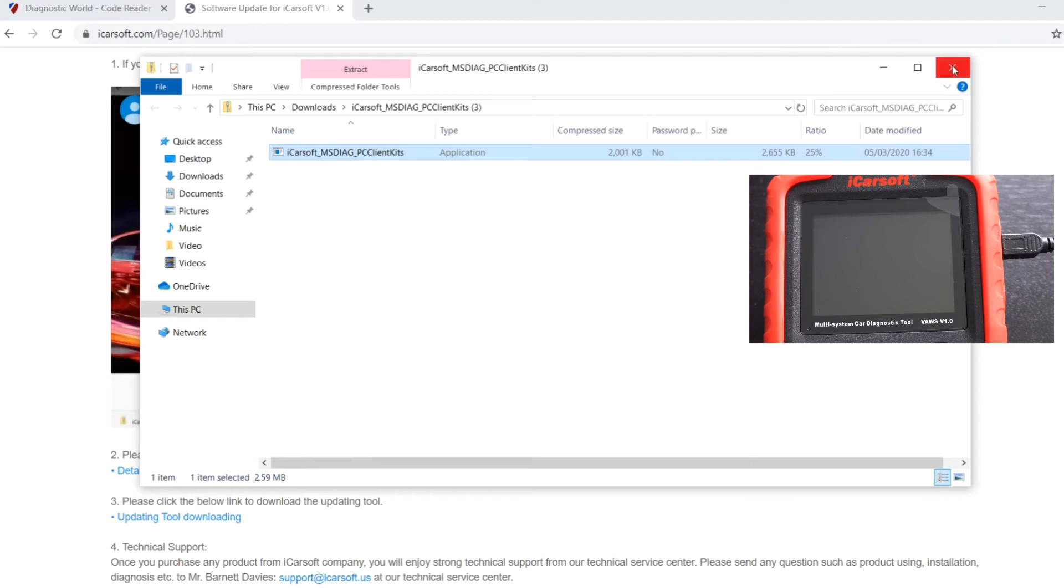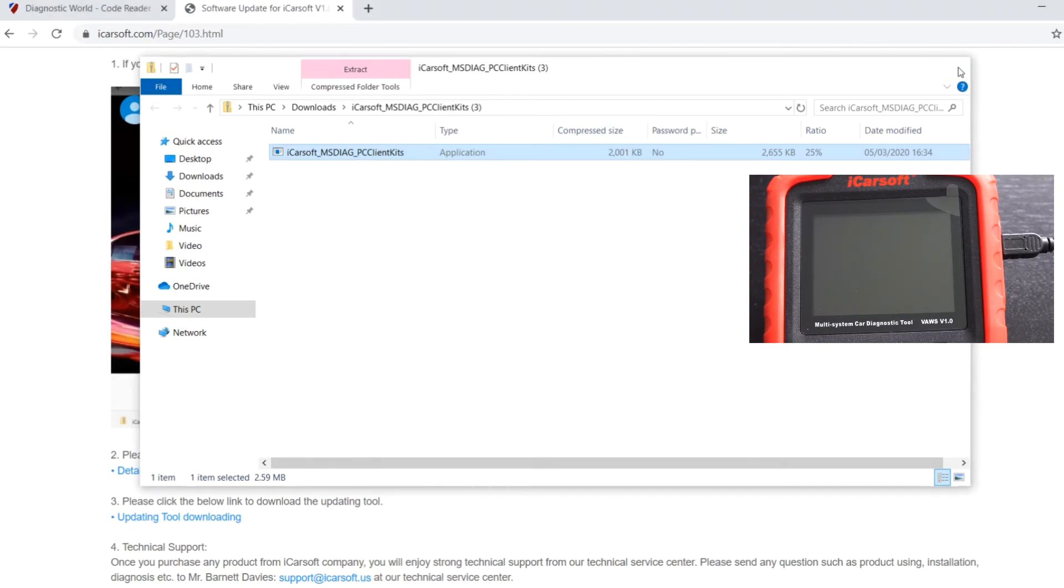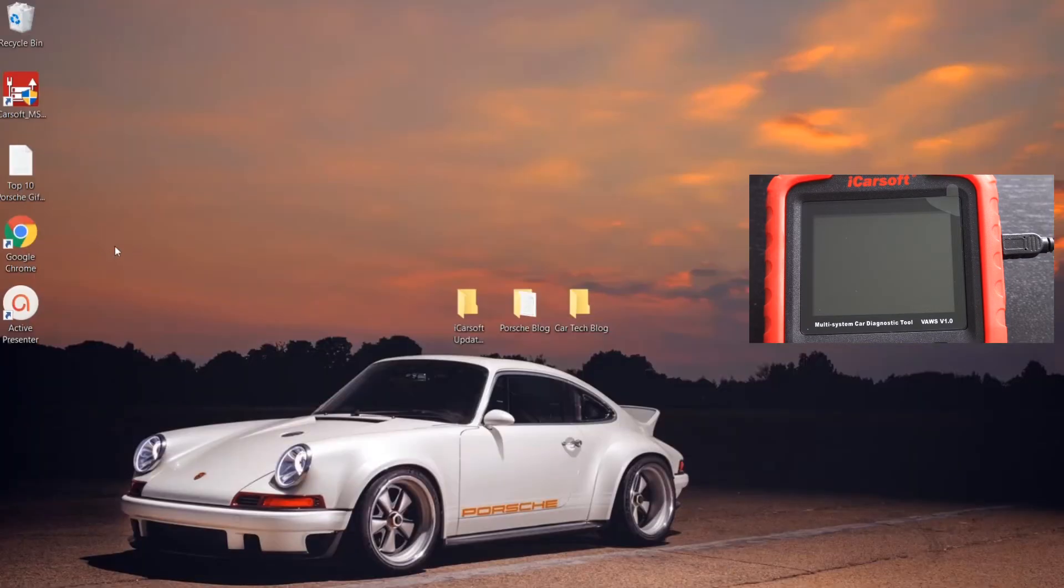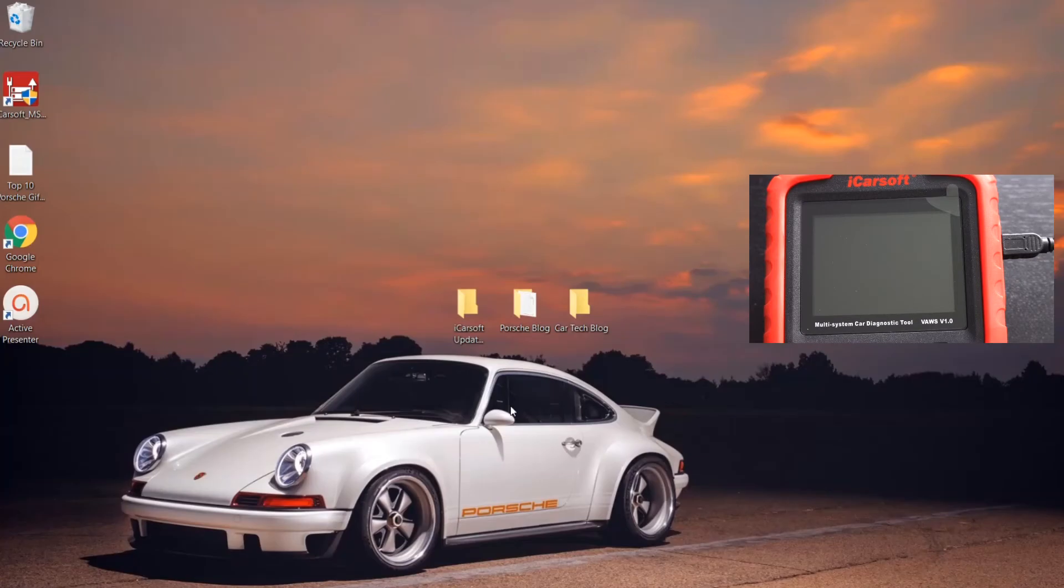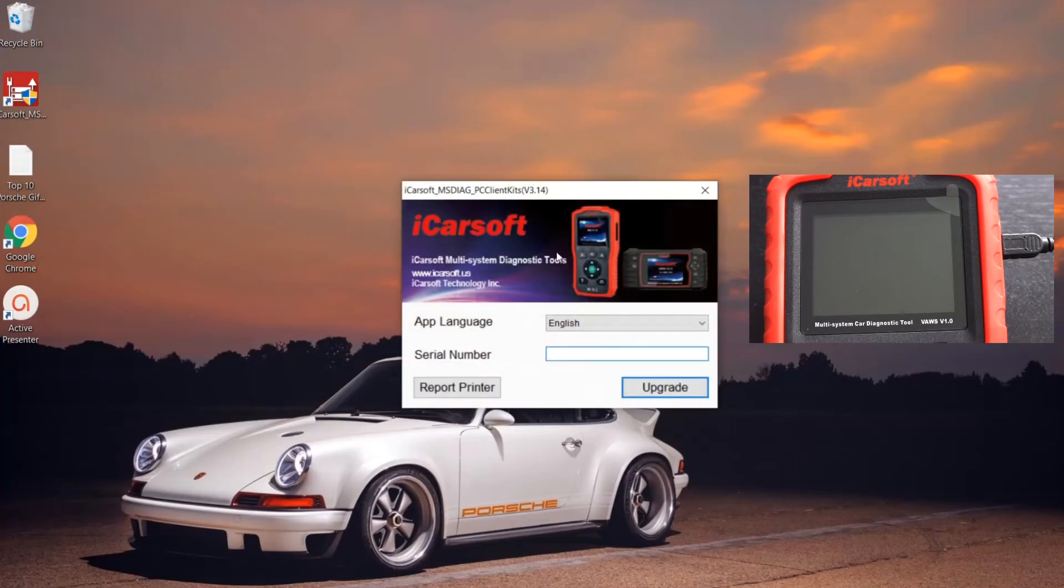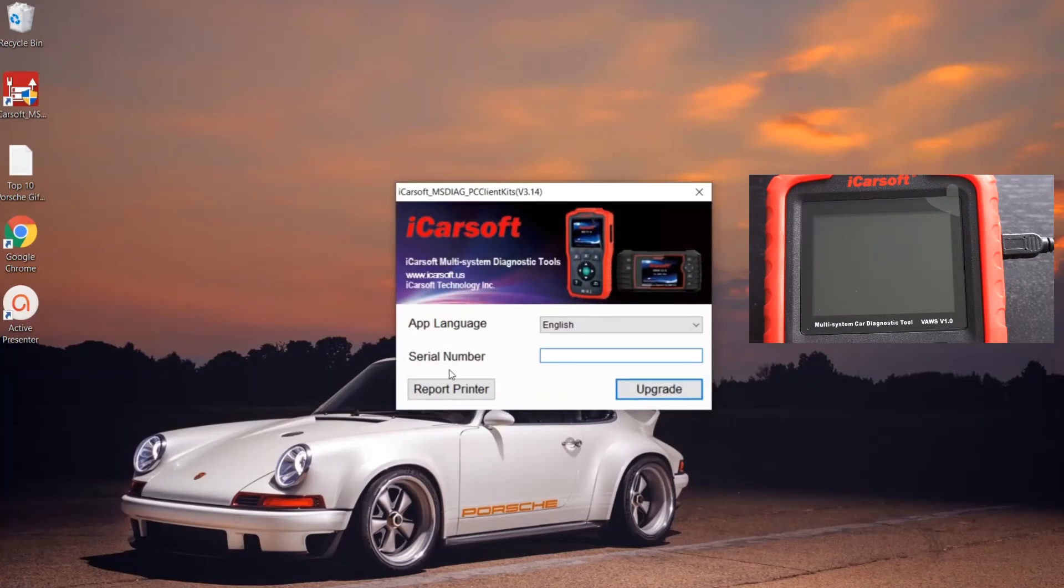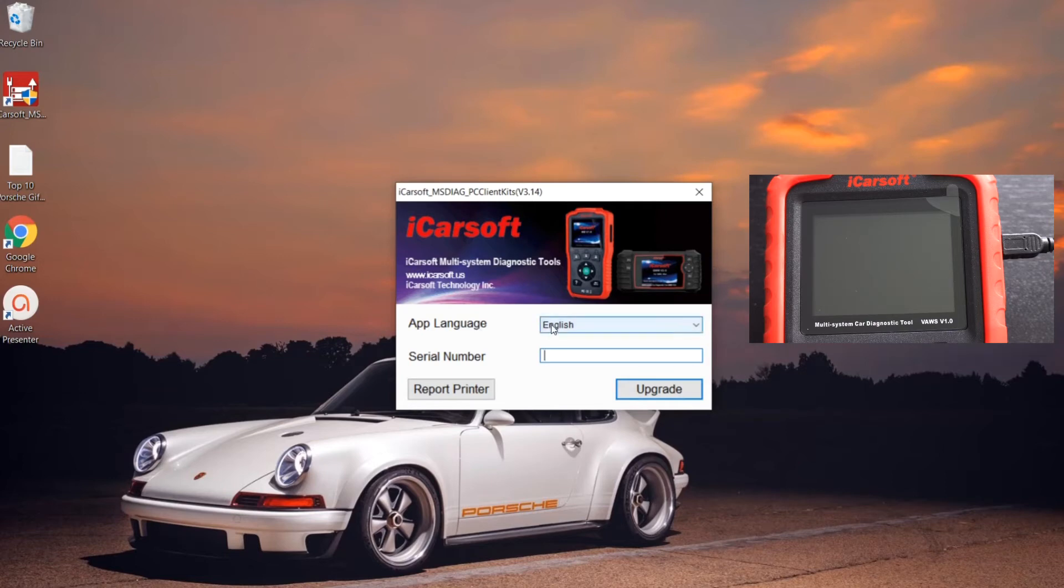Once you've installed that, just come out of this and we can click onto this option here. You should have a new icon on your desktop—iCarsoft. I'm going to click yes, and it's going to present us with a screen here where it's asking us to put the language in and the serial number.